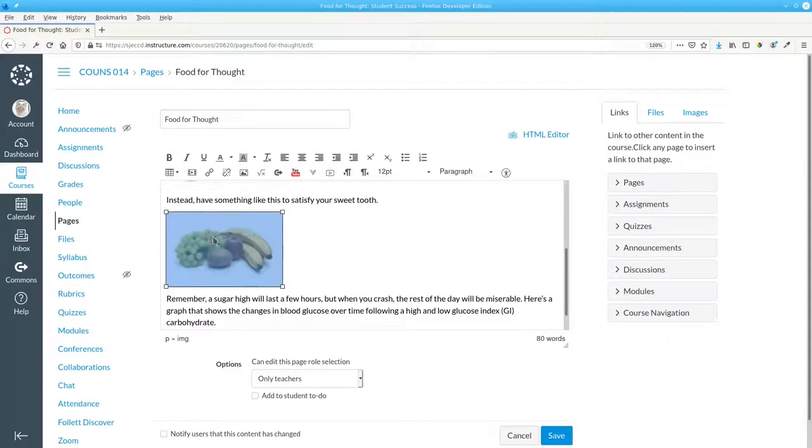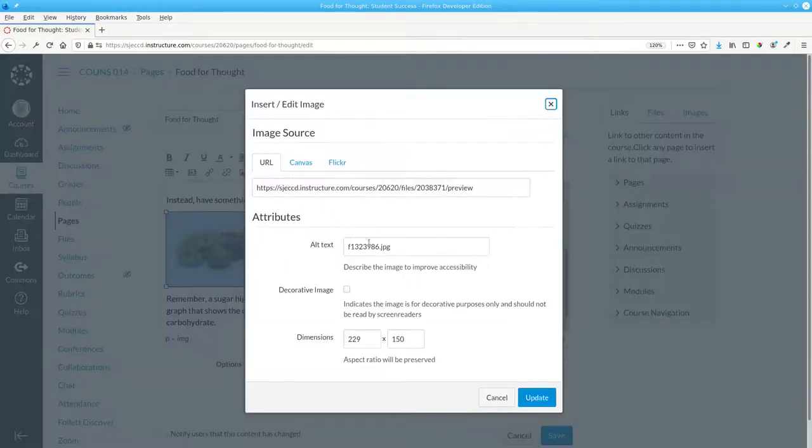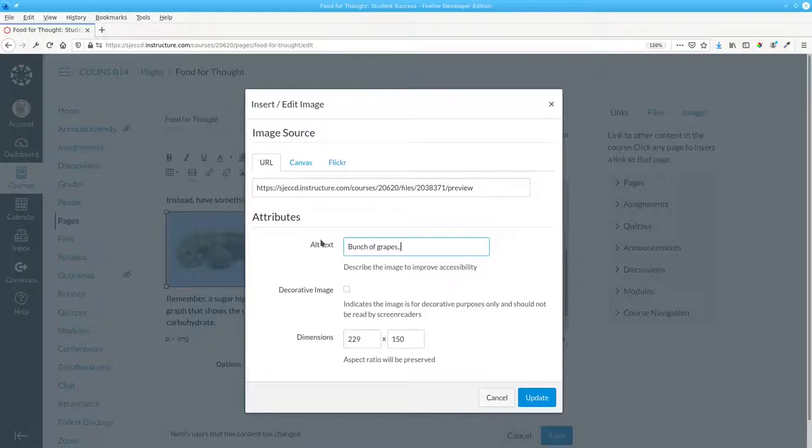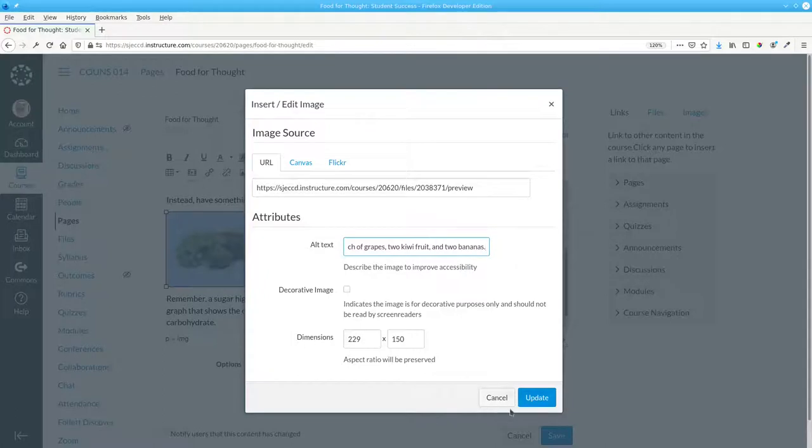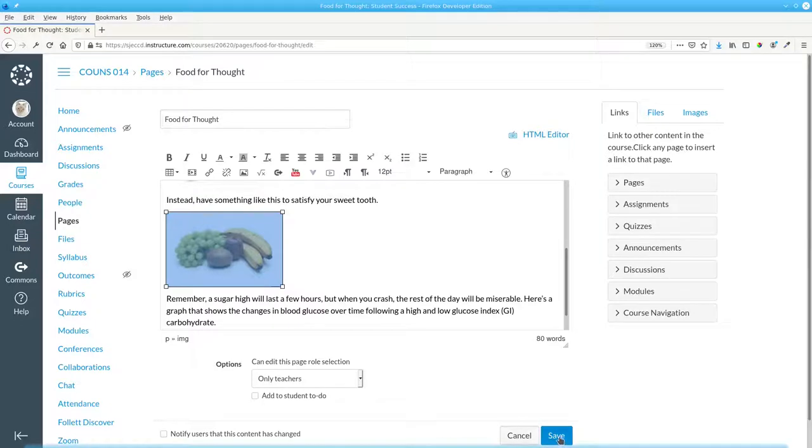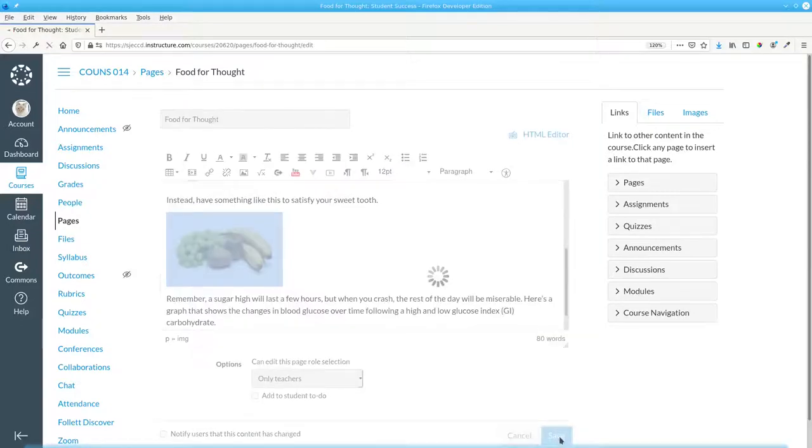For the second image, we'll change the alt text to read bunch of grapes, two kiwifruit, and two bananas. Update, and save.